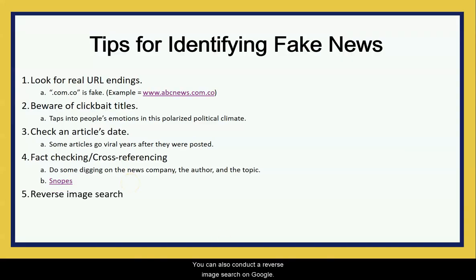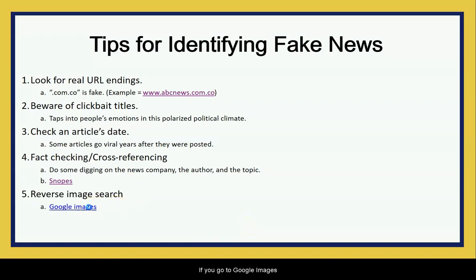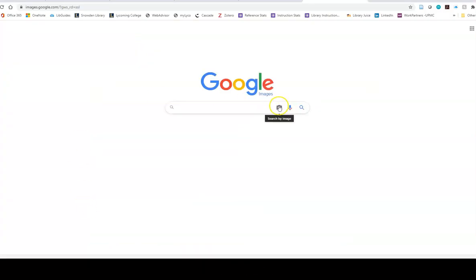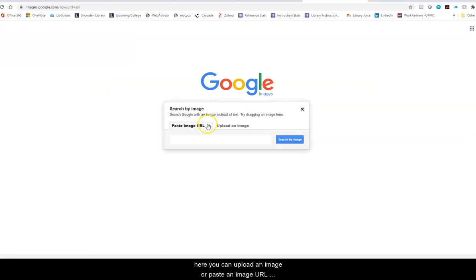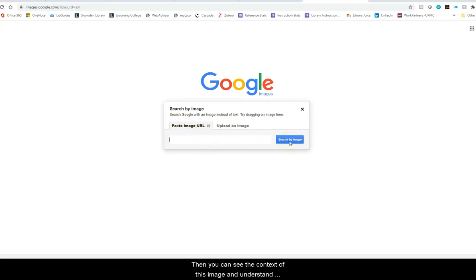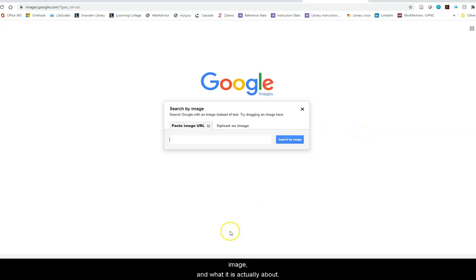You could also conduct a reverse image search on Google. If you go to Google Images and click the little camera icon, you can upload an image or paste an image URL and search for it online. Then you can see the context of the image and understand when it was originally taken, who is talking about it, and what it is actually about.